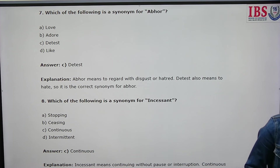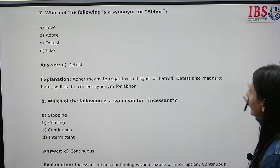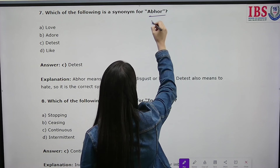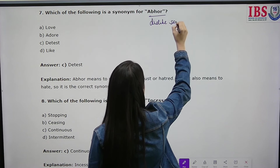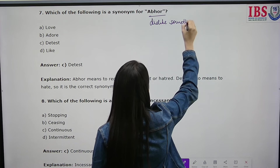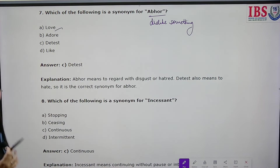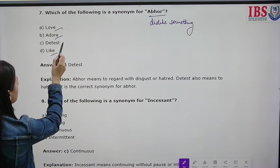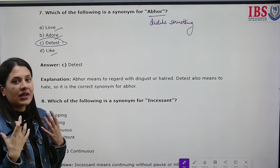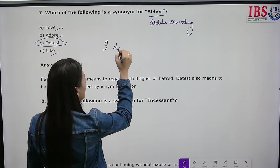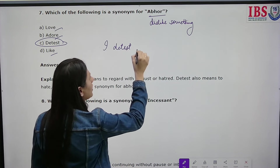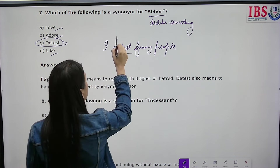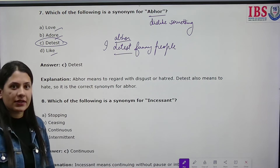Which of the following is a synonym for 'abhor'? Abhor means to strongly dislike something. The options include love, adore, like, and detest. Love and adore mean the opposite. Detest means to strongly dislike — for example, 'I detest such people, I don't think they are good.' So detest is the correct answer.